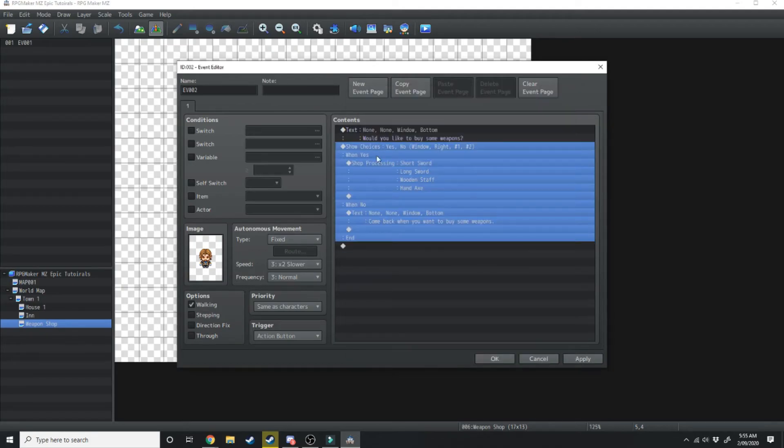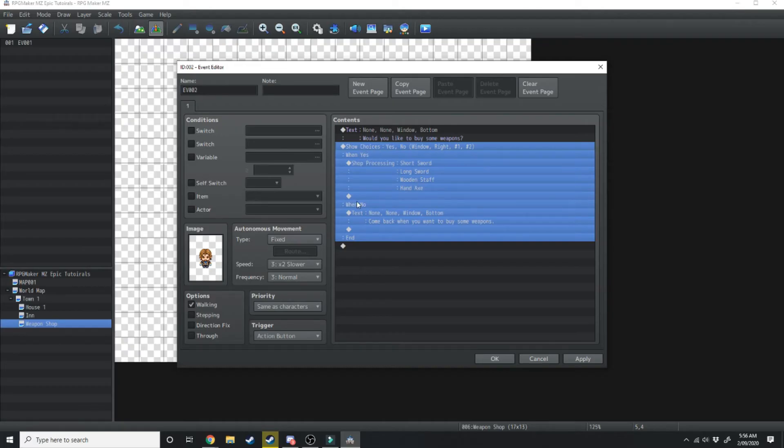If we say no then he'll just say come back when you want to buy some weapons. Now this whole choices section is self-contained so when you say yes it'll do this,